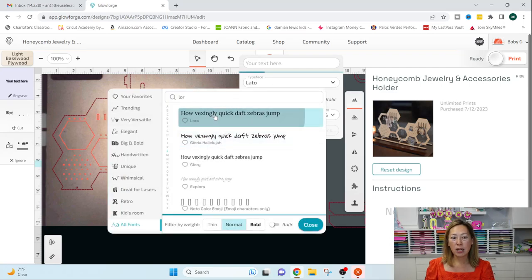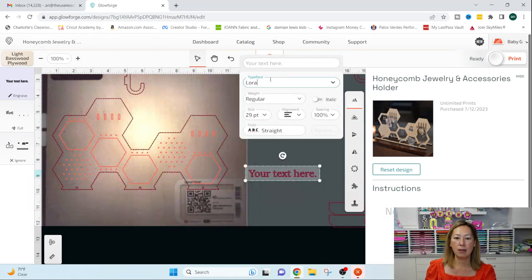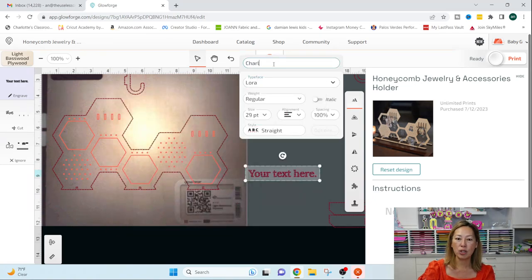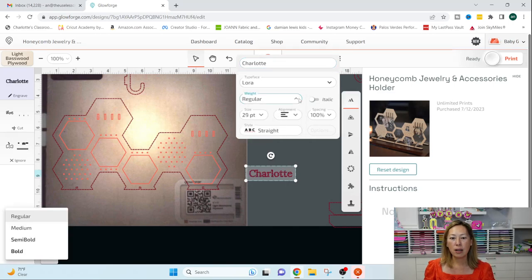And then all you do is you click text and here are all your options for your fonts. So I'm just going to click one just so that I can. And my text, I'm going to put Charlotte because I put her name on everything.